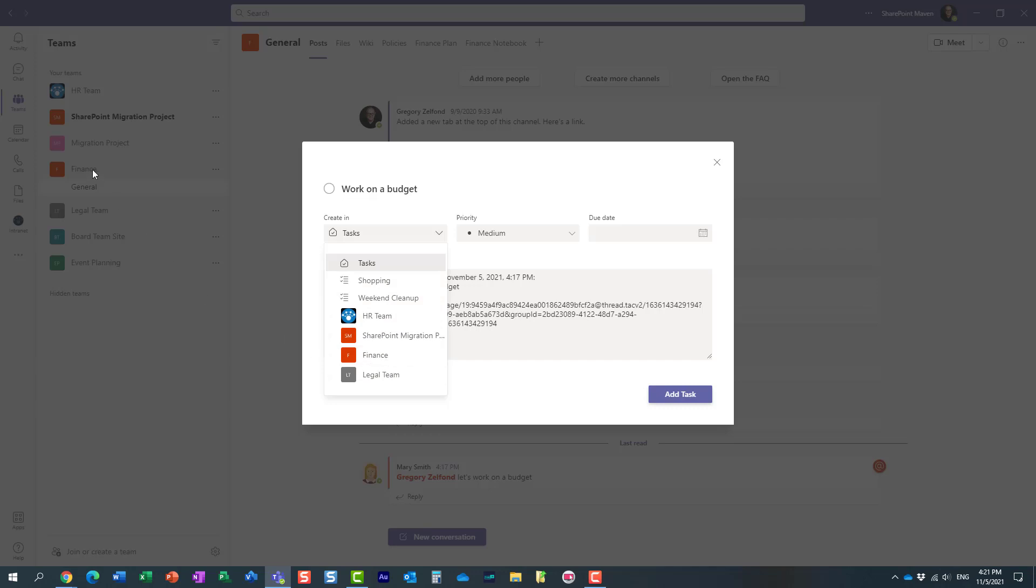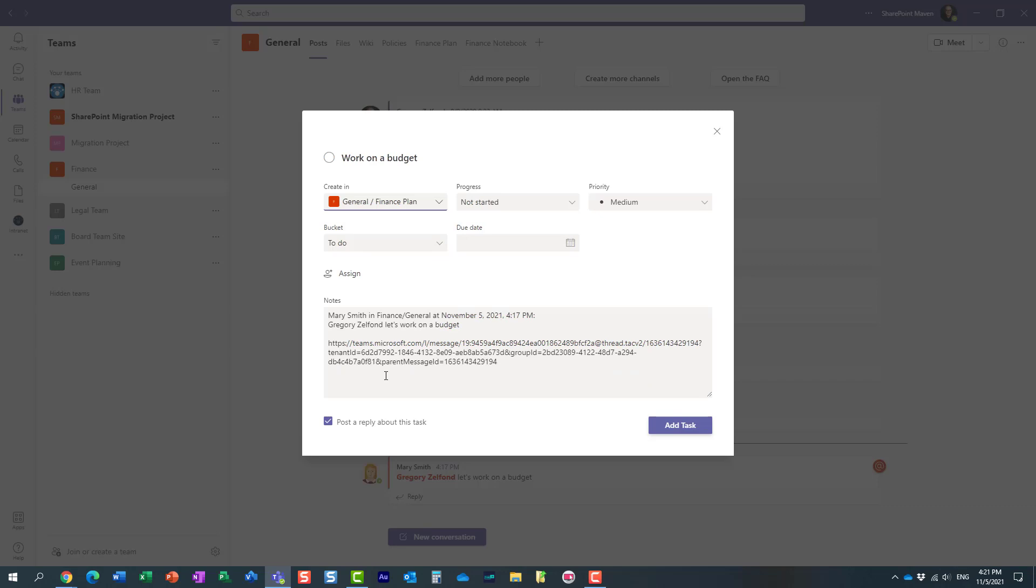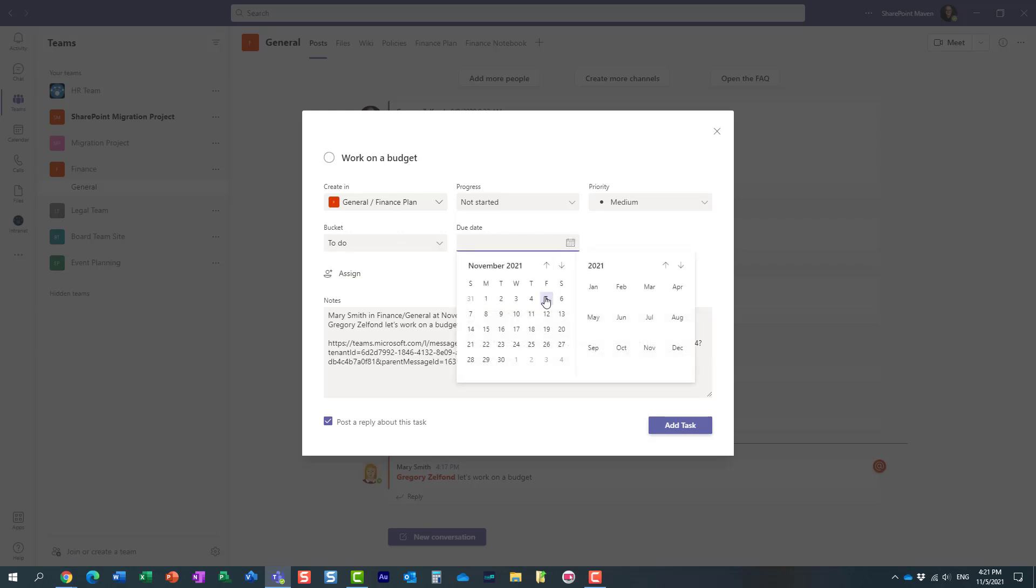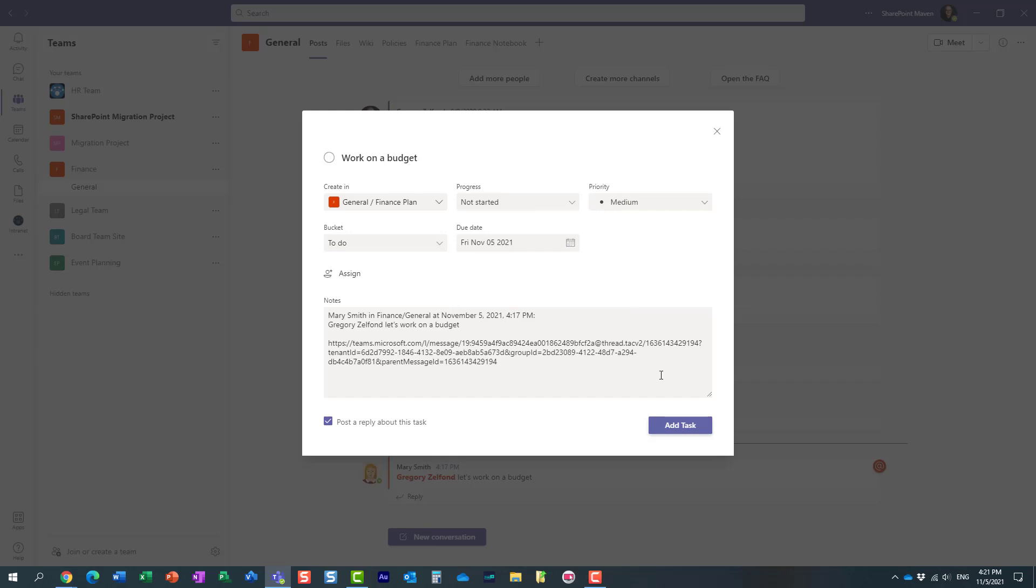Since we are part of the Finance team, why don't we assign it to the plan that already exists under that particular team. I'm going to do just that. And of course I can assign a bucket, the due date—let's maybe assign a due date—the progress, priority, all that stuff. Let's not worry about it. I'm going to add a task.